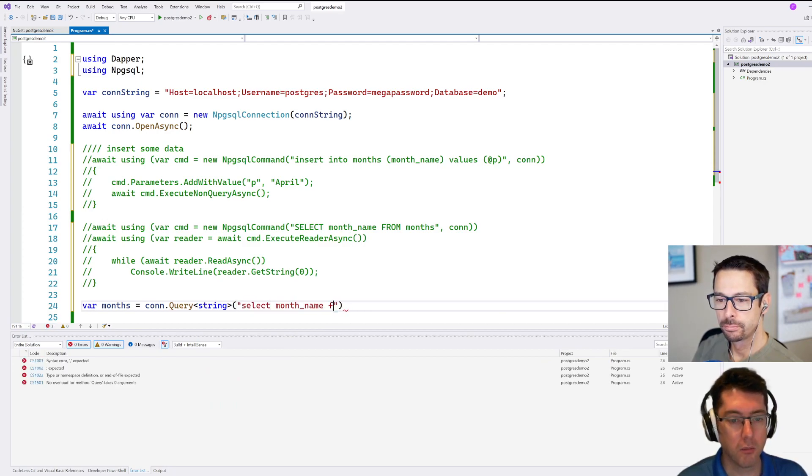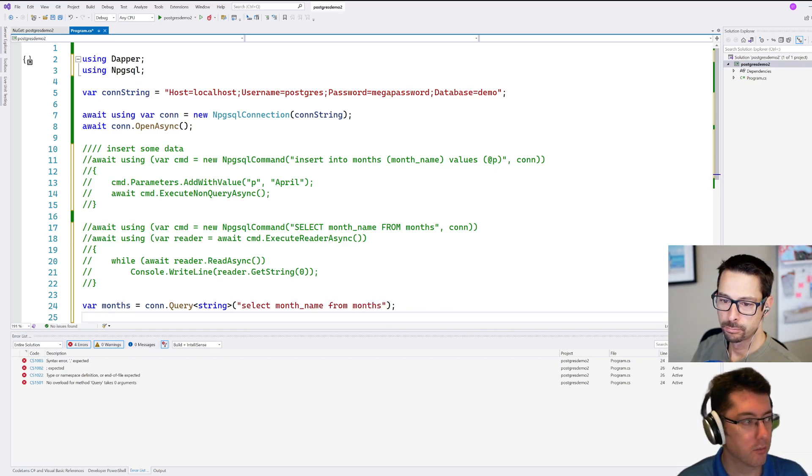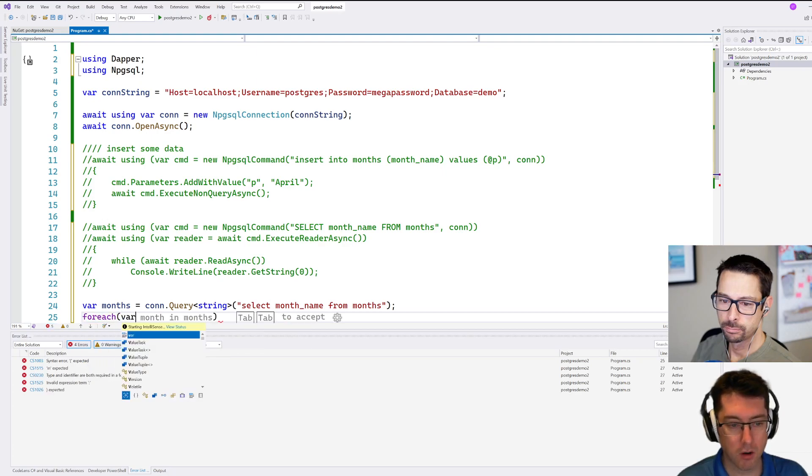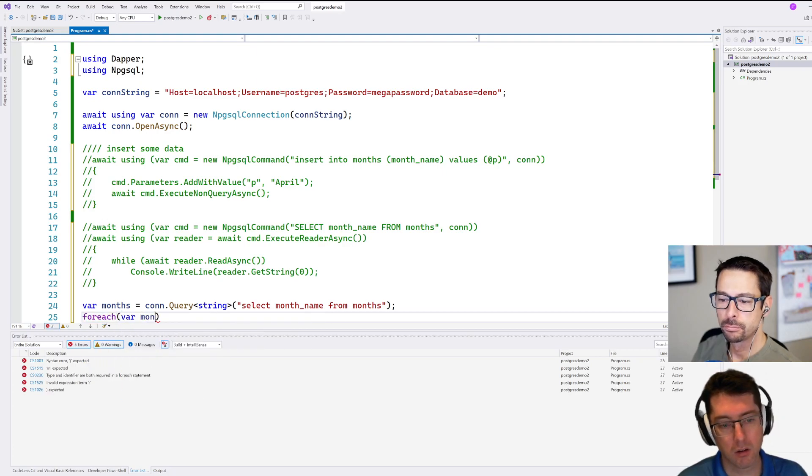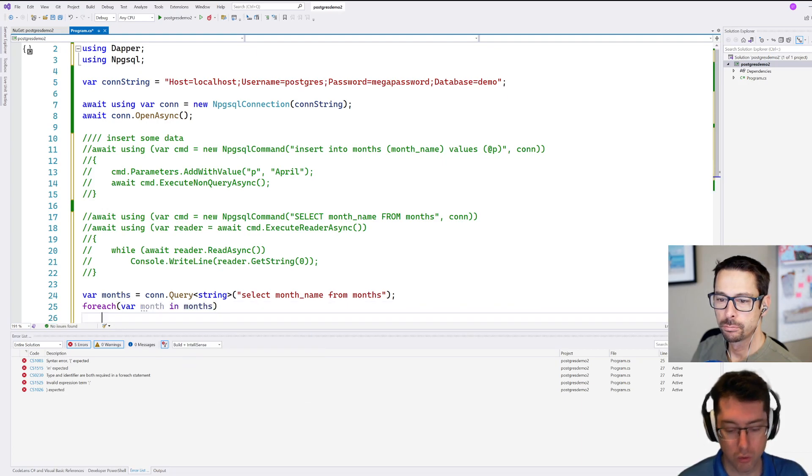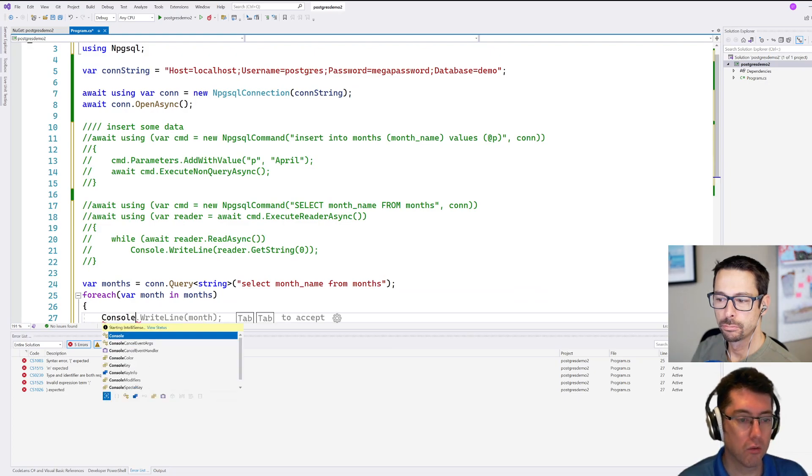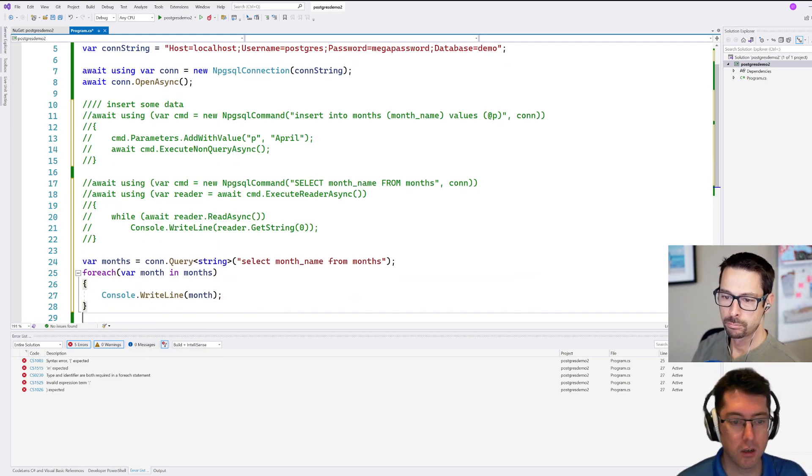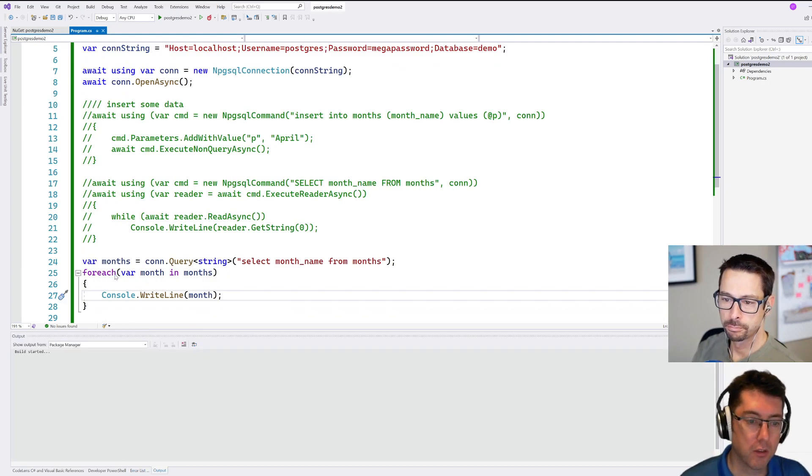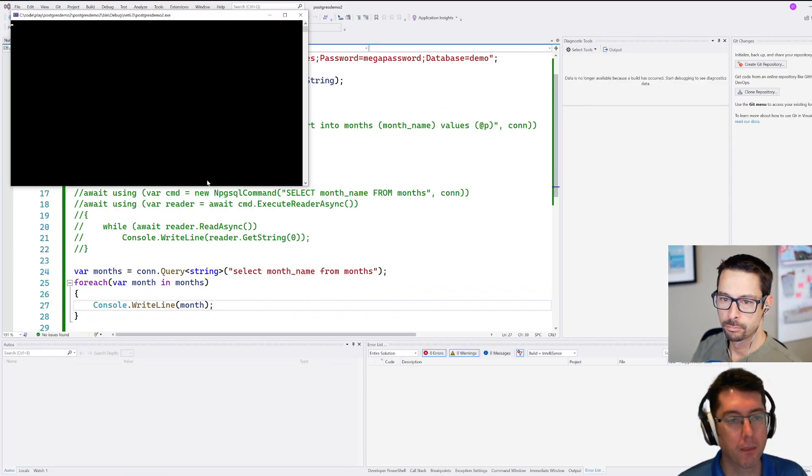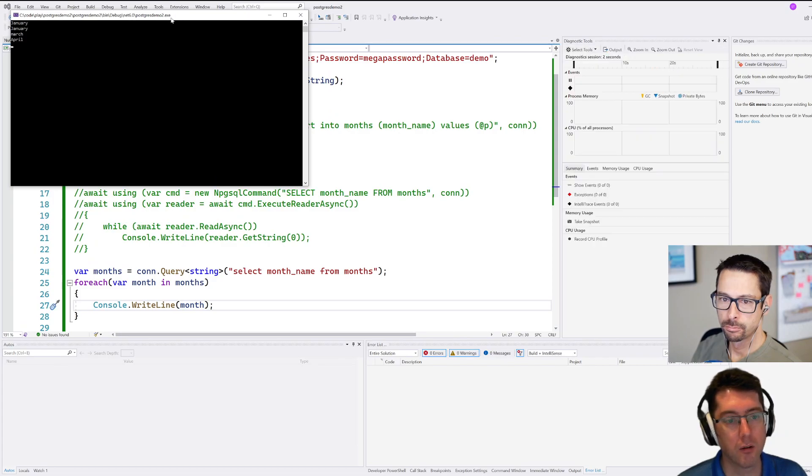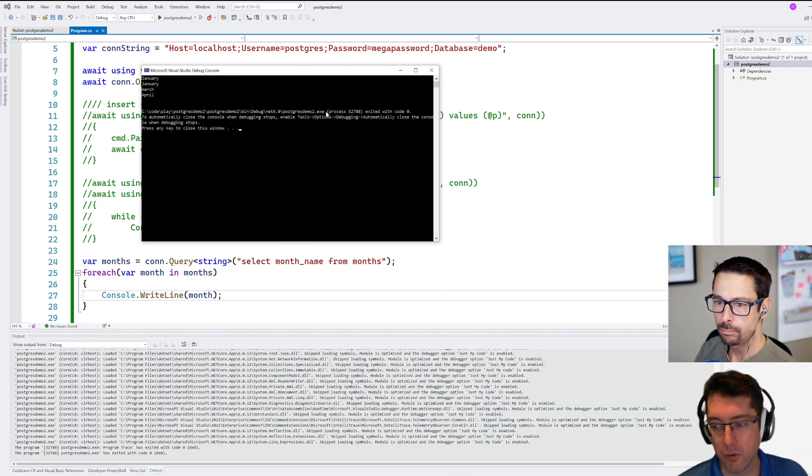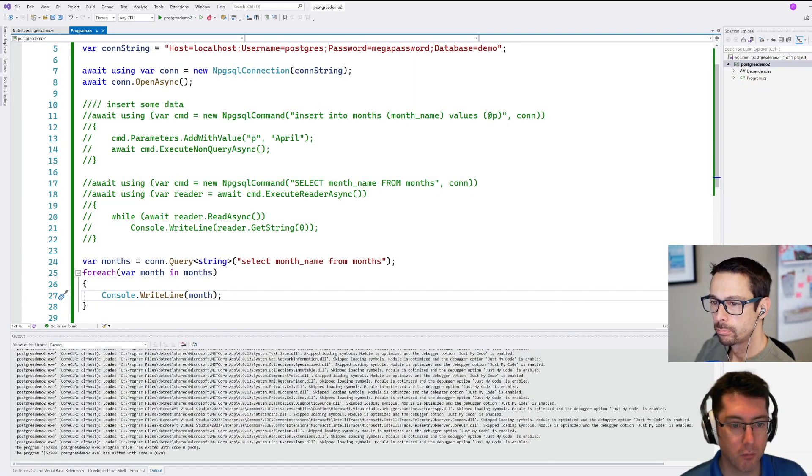Month name from months. And then we'll just print that out for each month in months. Let's run that through again here. Let's see what we get. So there we go, that's our months printed out. Pretty simple stuff. Works pretty well.